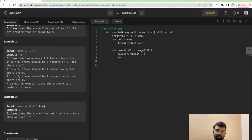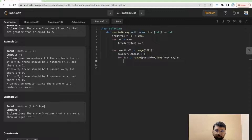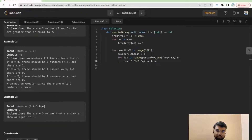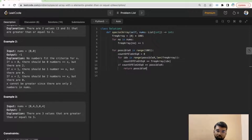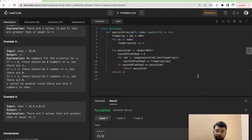We graze over the frequency array from index possible_x to the end, incrementing the counter by frequency_array[index]. If count_of_elements_greater_than_or_equal_to_x equals possible_x, we return that possible_x value. Otherwise, we return -1. We run and submit this — and it works! This is the brute force solution.